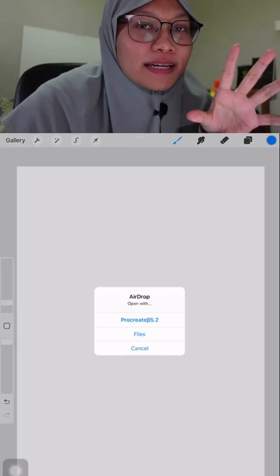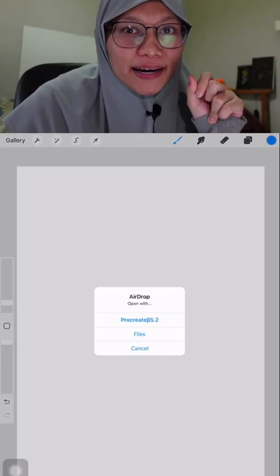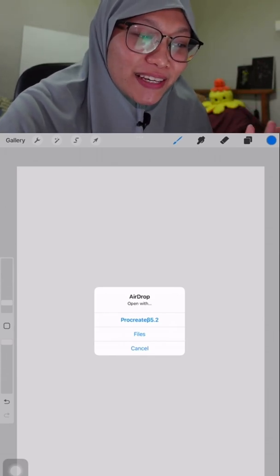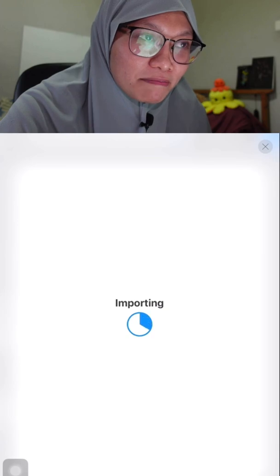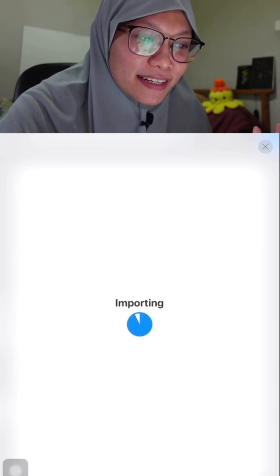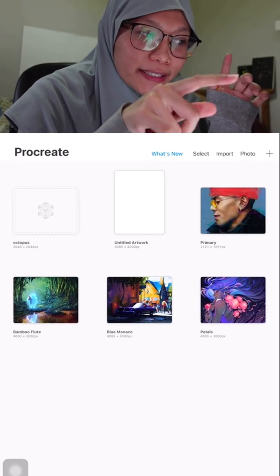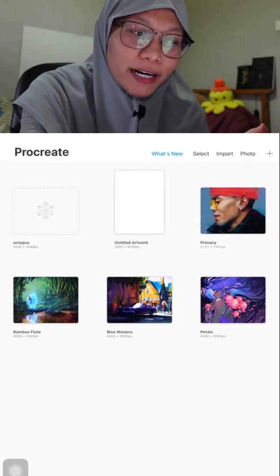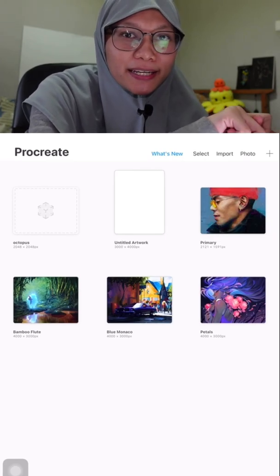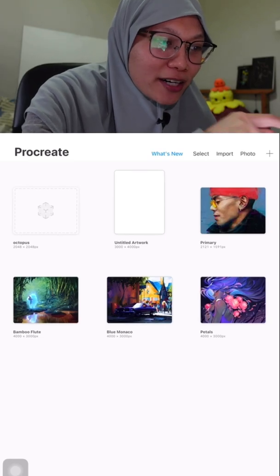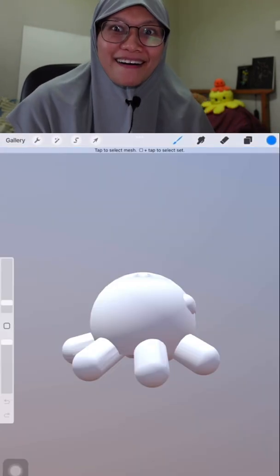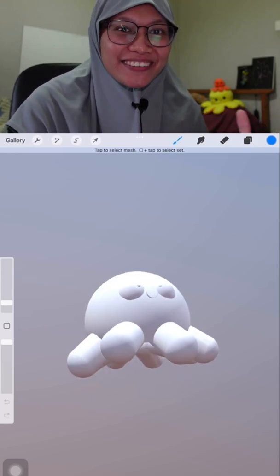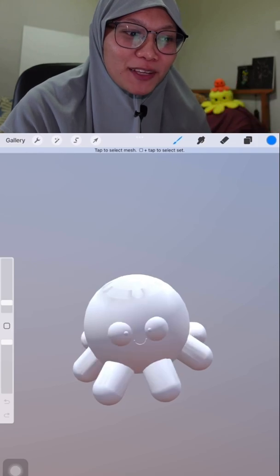For the 3D features you need to import a 3D object, so I've dropped my object file onto my iPad. I've imported one of my OBJ files — it's an octopus I made for an Instagram filter. Let's see if we can open it.